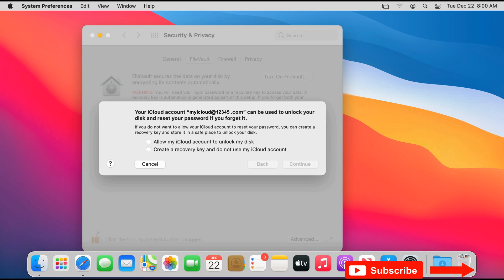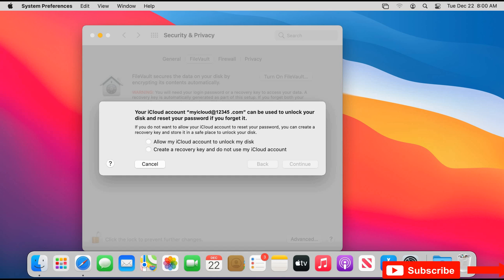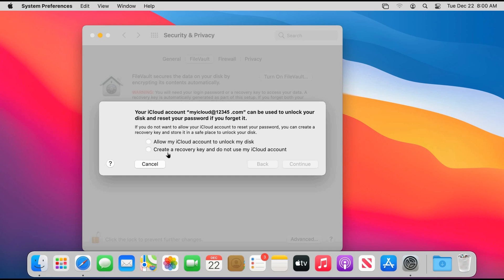When you click on Turn On FileVault, you have two options to unlock your disk and reset your login password if you forget it. The first option is using an iCloud account, and the second option is using a recovery key that will be generated when you click continue if you select it. You can choose the option you want depending on your preferences, so I'm going to show you both options.